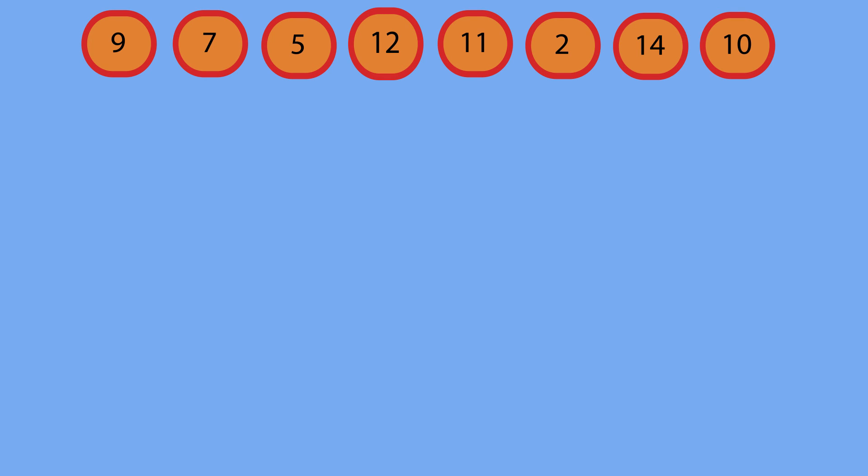So we're going to select nine as our pivot and organize everything to be less than to the left of it and everything greater than it to the right of it. So this is kind of the reorganization of our array.